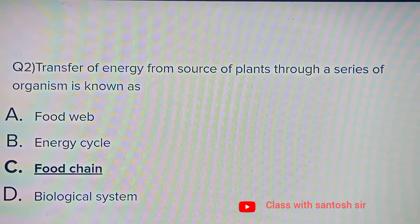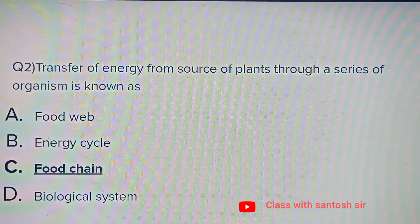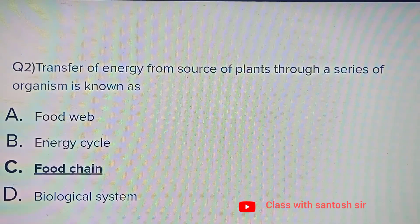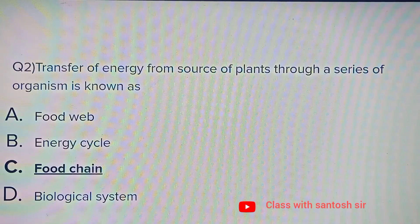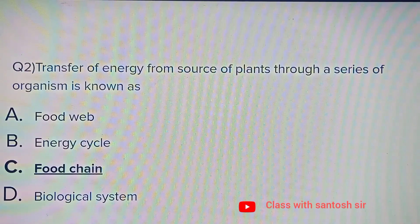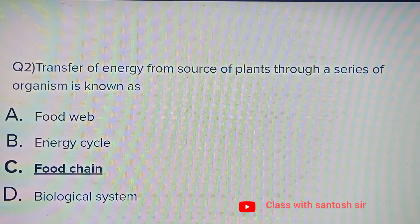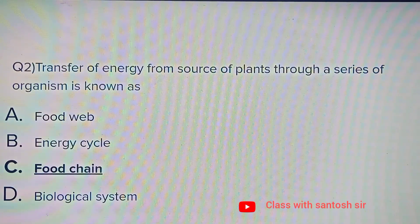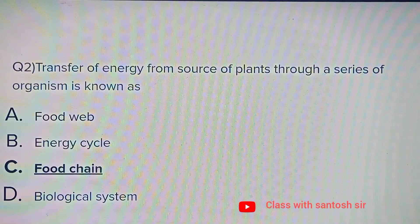Transfer of energy from a source of plants through a series of organisms is known as: Food web, Energy cycle, Food chain, or Biological system. The correct answer is Food chain.